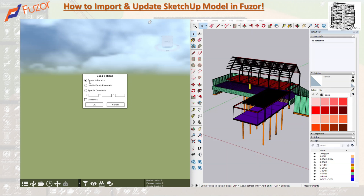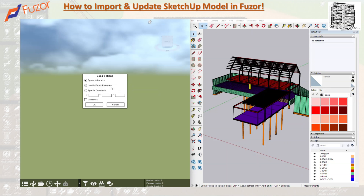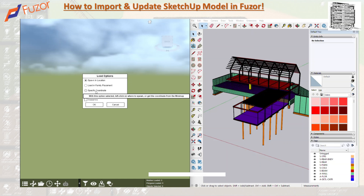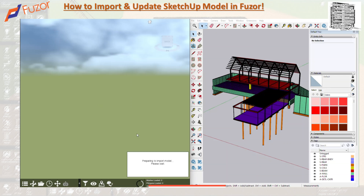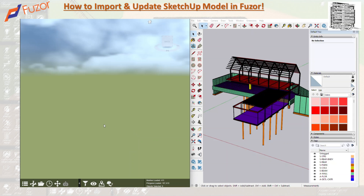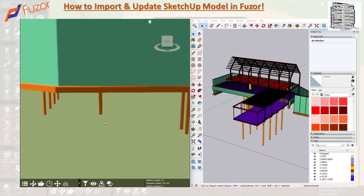Just to recap: 'Spawn' puts the model at its original location; 'Load' puts it in the family library; and if you have another model, you can get its coordinate and place your SketchUp model at that exact coordinate. I'll leave it on the first option and hit OK — it'll take a moment since it's a small project.